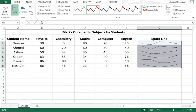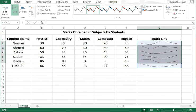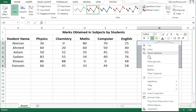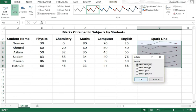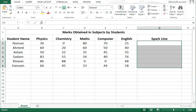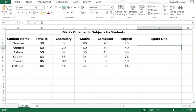For creating sparklines, once again I am going to demonstrate. First, I have to delete this one. I will select this and delete it. I have deleted it. Now once again you have to go to the Insert tab.